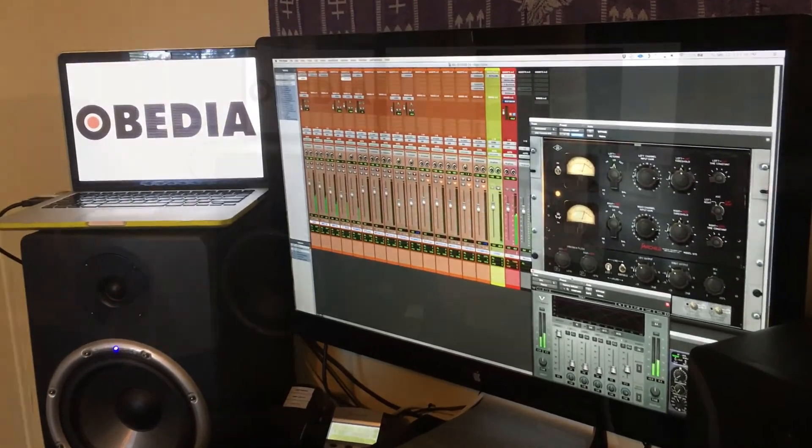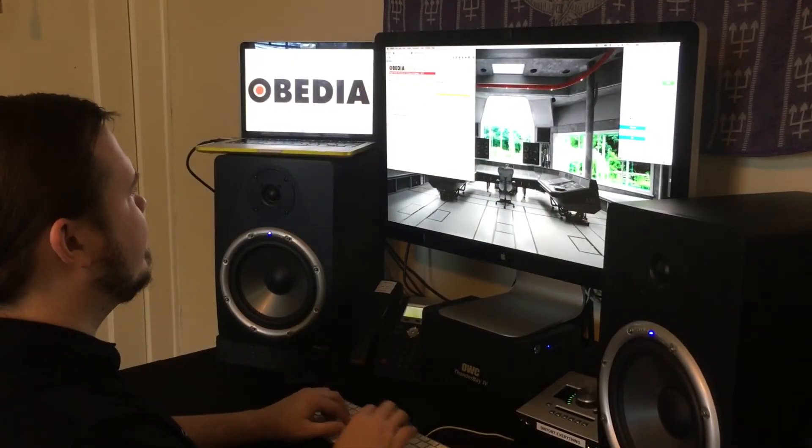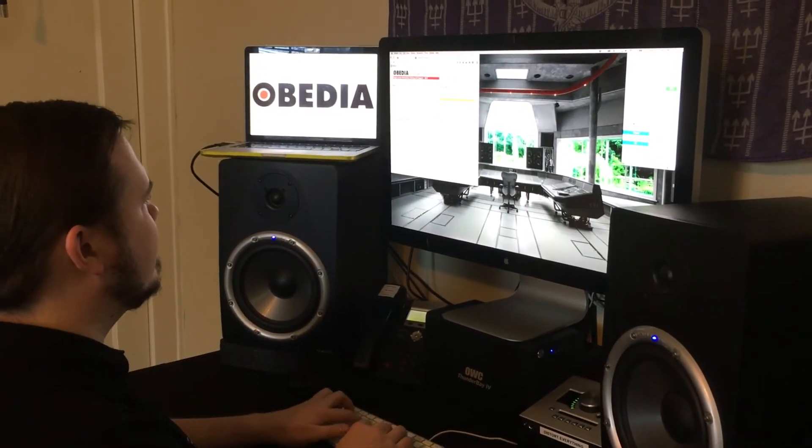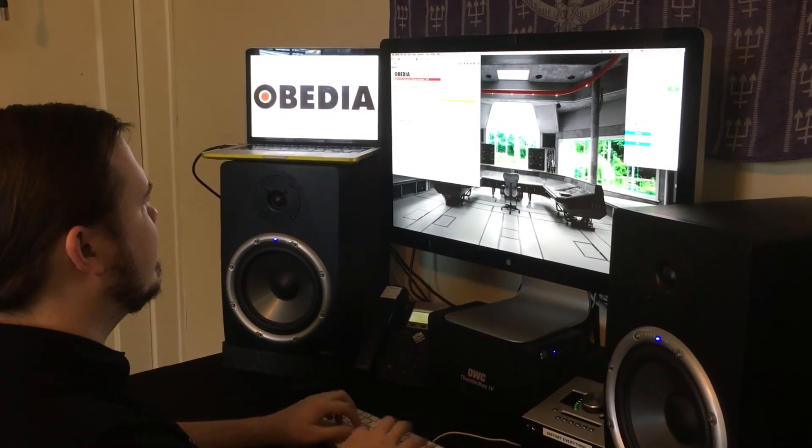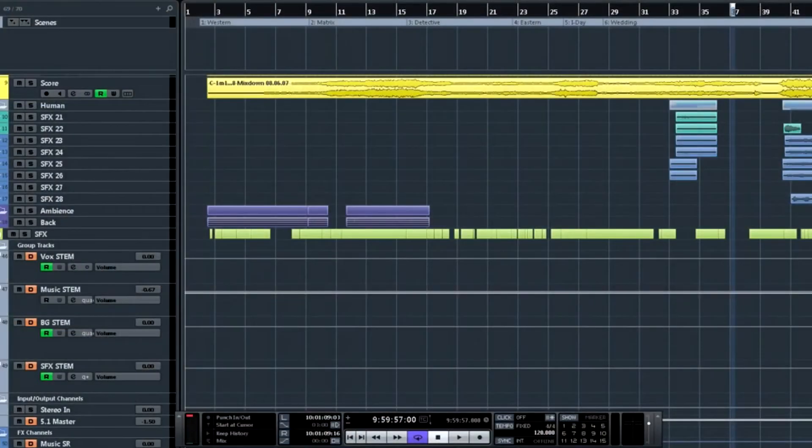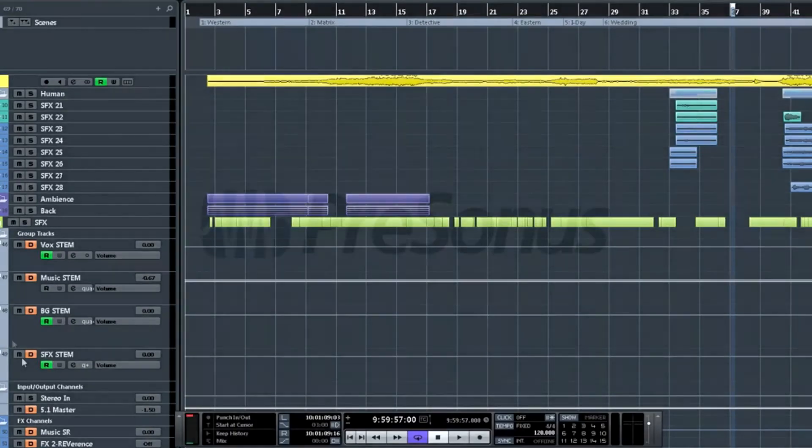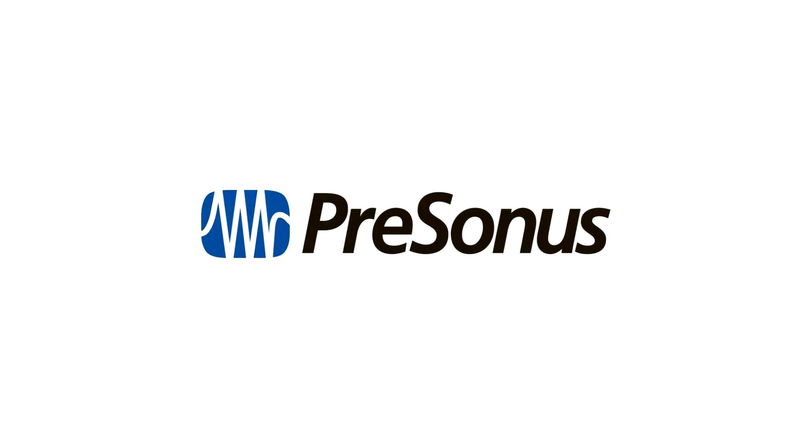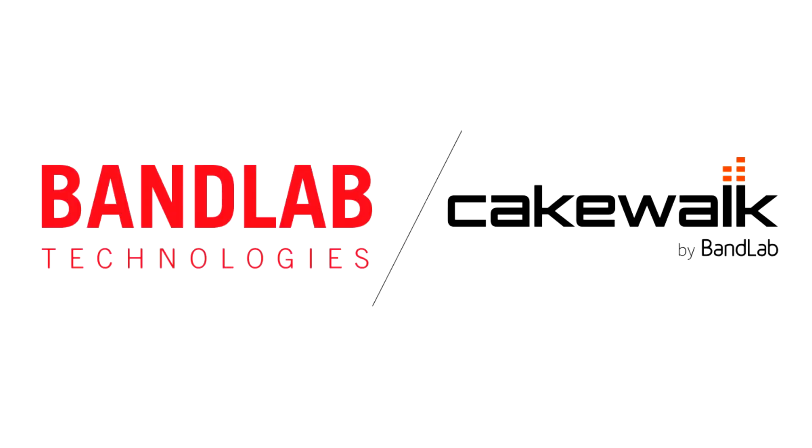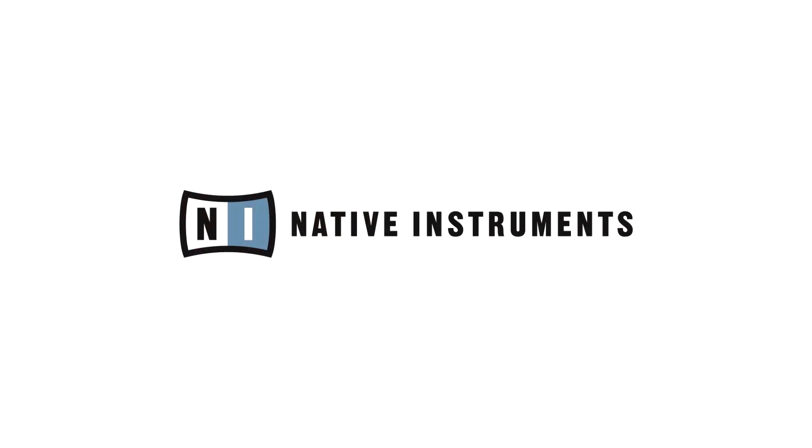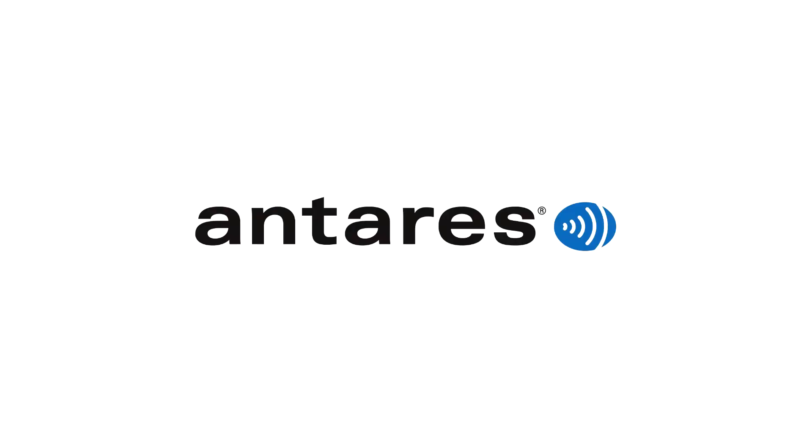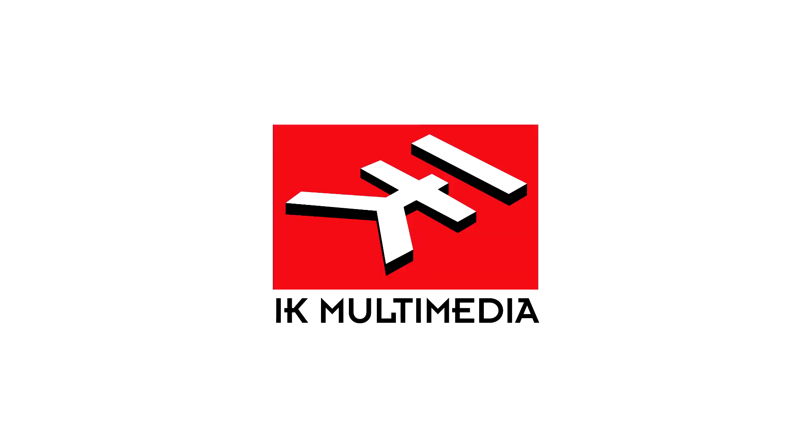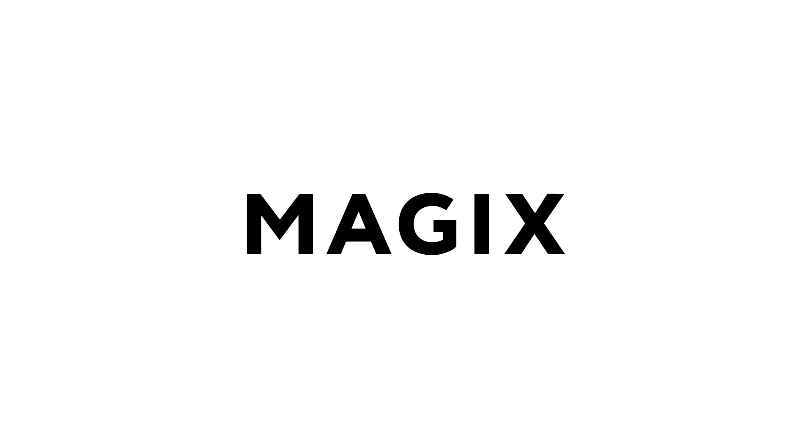With one quick call to an Obedia technician, you'll be connected with someone who can give you the answers that you need in real time via phone and remote desktop. Obedia technicians are trained in all major digital audio applications on Mac, PC, iOS, and Android devices.